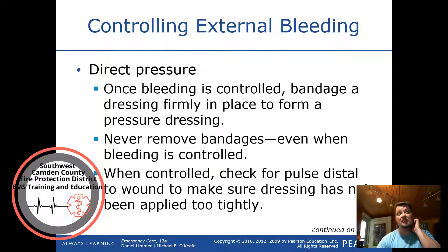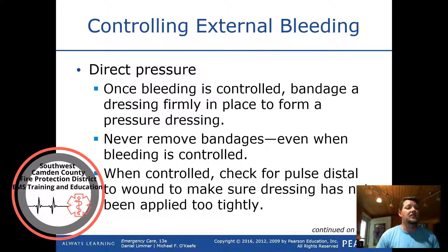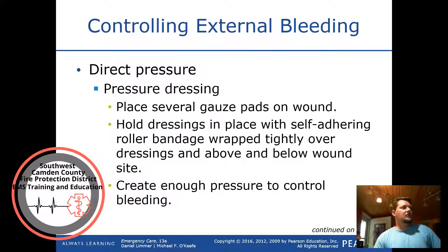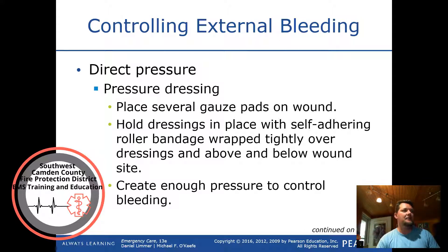Once bleeding is controlled, bandage the dressing firmly in place to form a pressure dressing. Never remove bandages even when bleeding is controlled. When controlled, check for a pulse distal to the wound to make sure the dressing has not been applied too tightly. A pressure dressing uses several gauze pads held with a self-adhering roller bandage wrapped tightly over and above and below the wound site to create enough pressure to control bleeding.